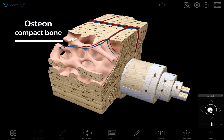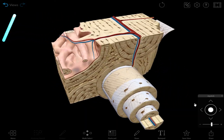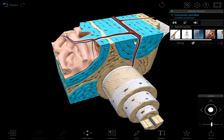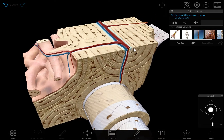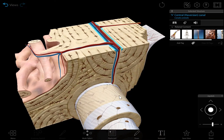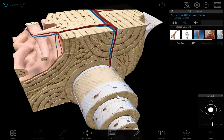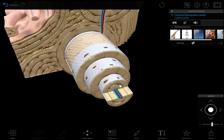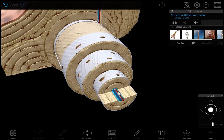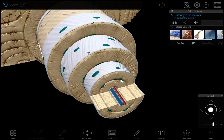The structure of compact bone looks quite different. It forms concentric layers around a central canal, or Haversian canal. The central canals contain the vasculature that supplies the bone's cells. Lacunae are tiny chambers around each central canal. They contain osteocytes, which are the mature form of osteoblasts. Osteocytes are the most numerous type of cell in mature bone tissue.